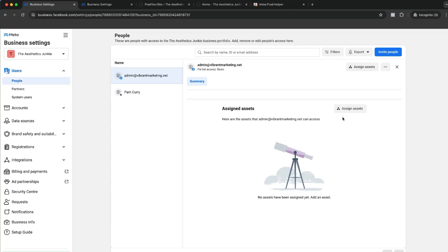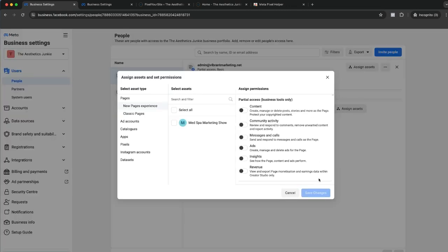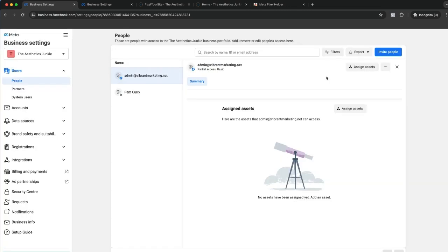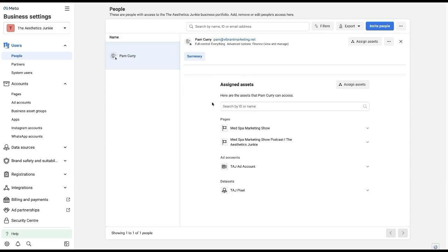Assigning assets is the number one place where people fall down when trying to give access to the pixel, the ad account, and the pages. So this is your saving grace. Come in, find the person, assign assets, hit save. Should make all the difference that you need to do there. This is what your assigned assets should look like.